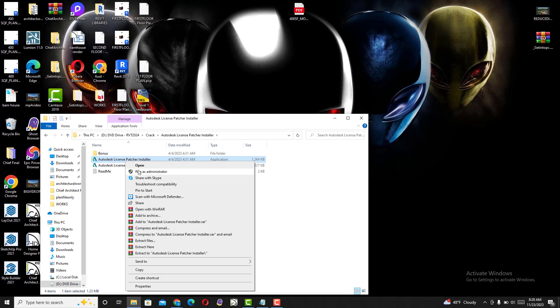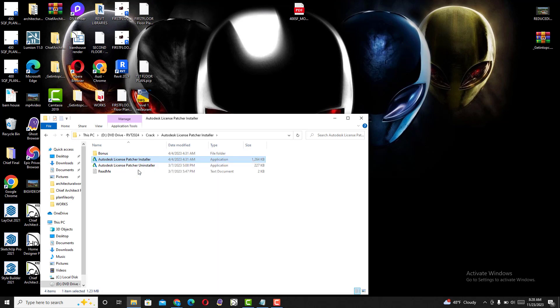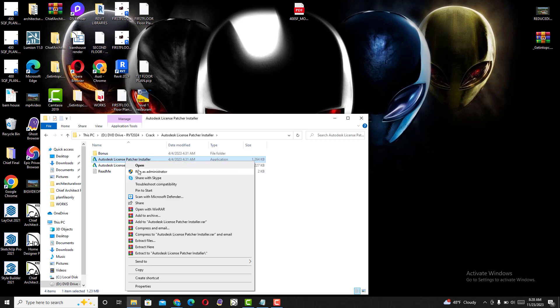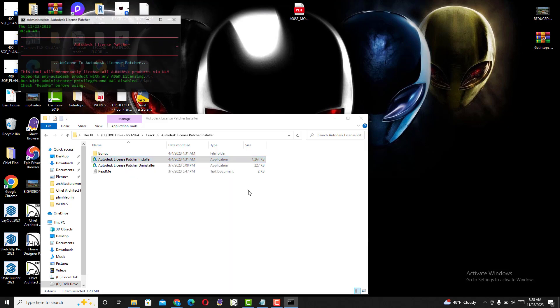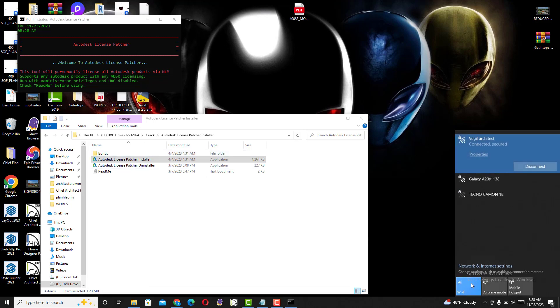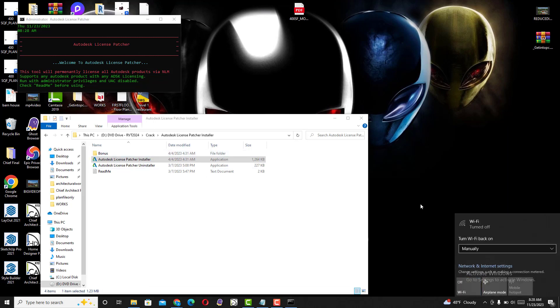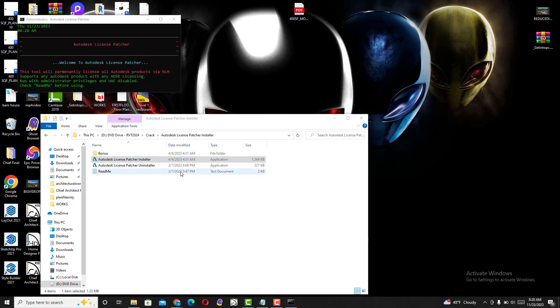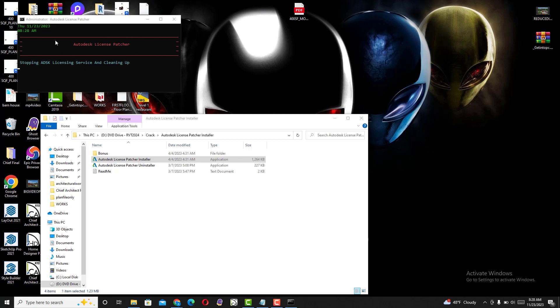Click yes when prompted asking if you want to allow this app to stop running.